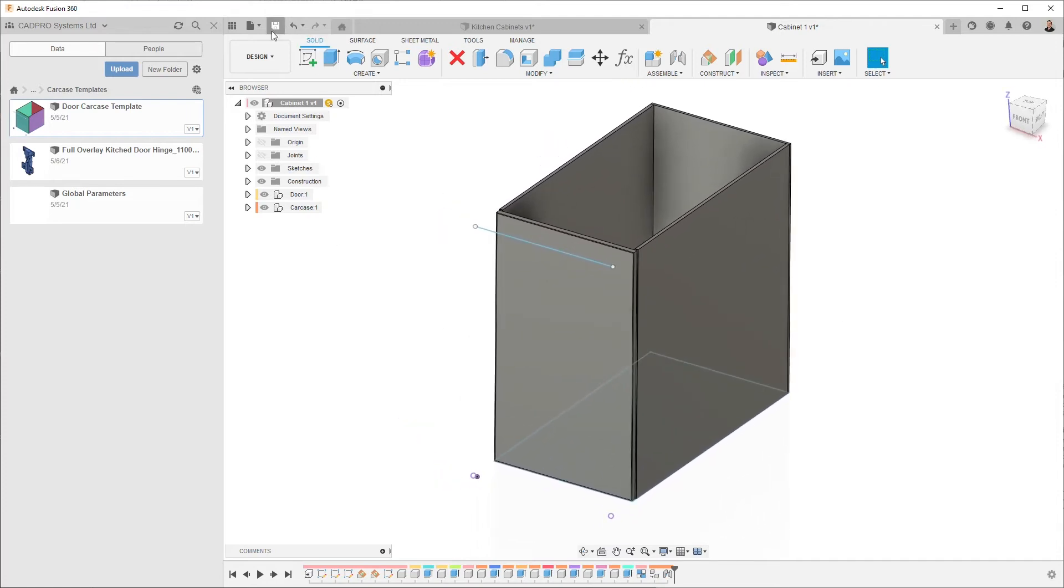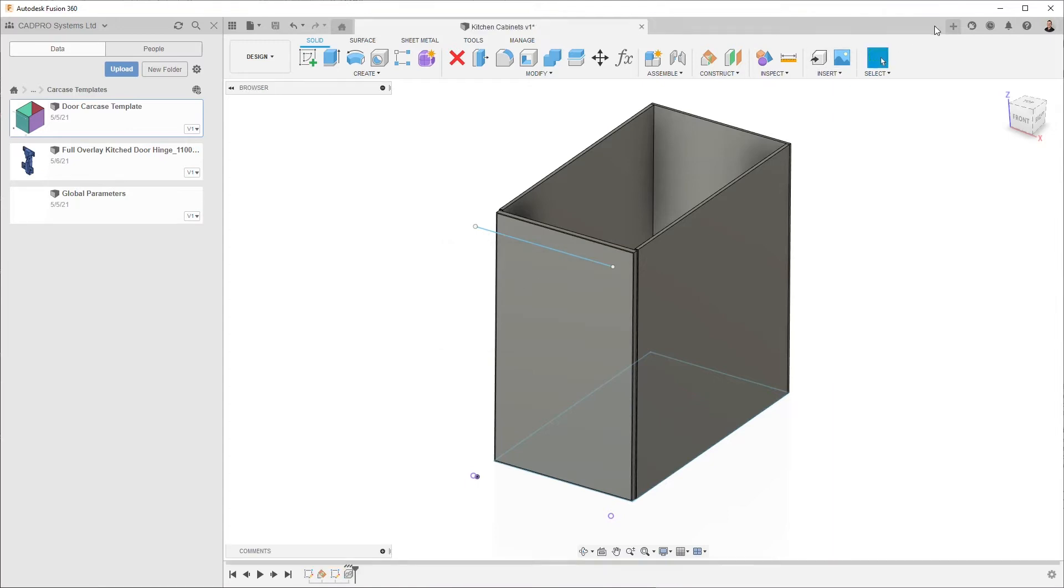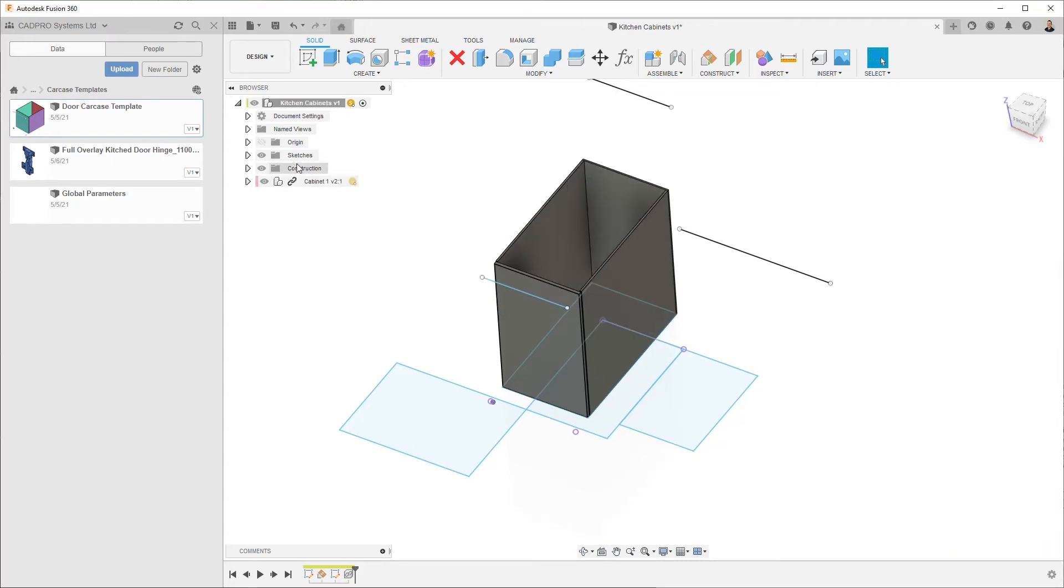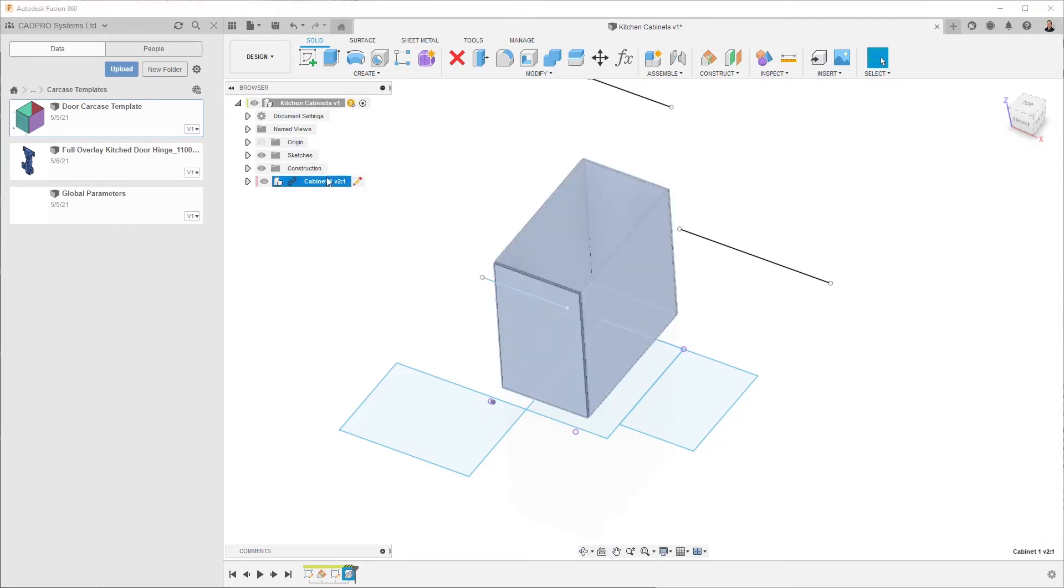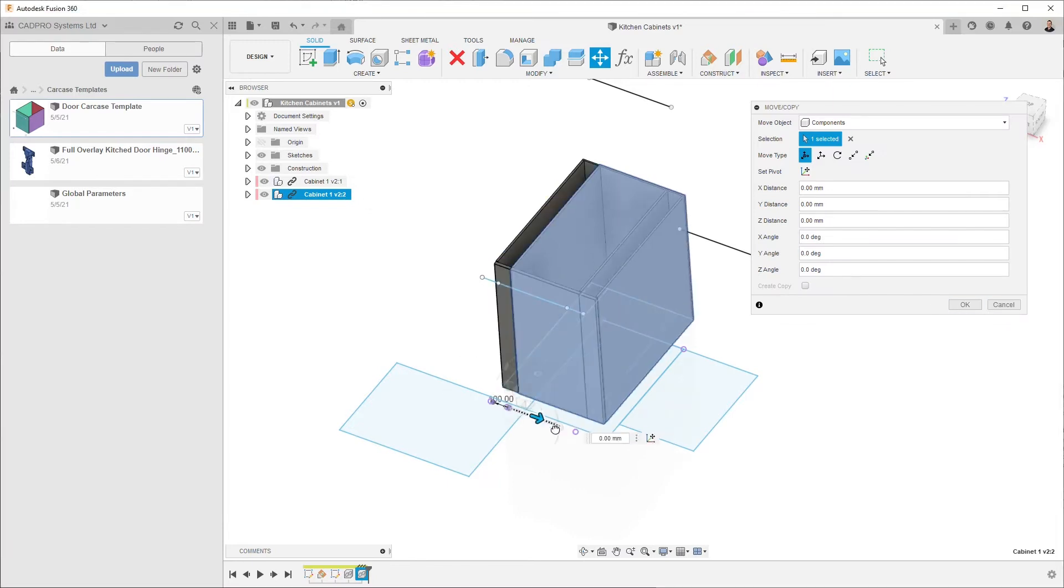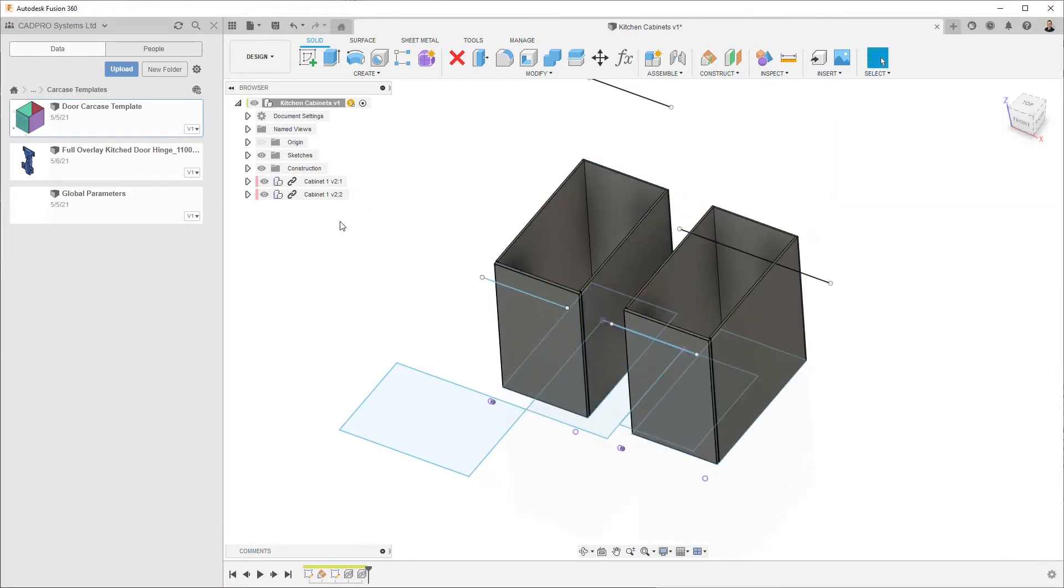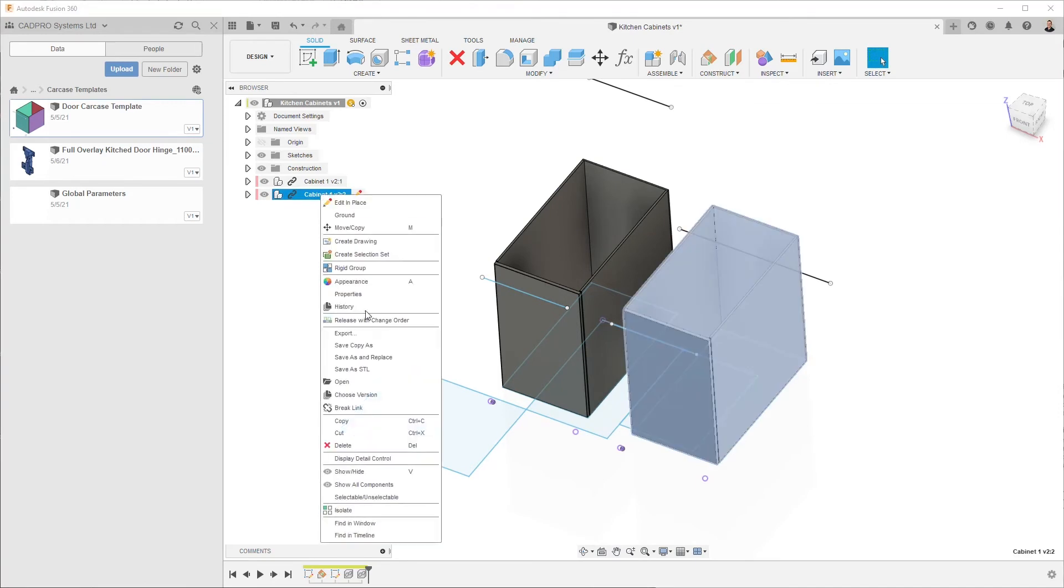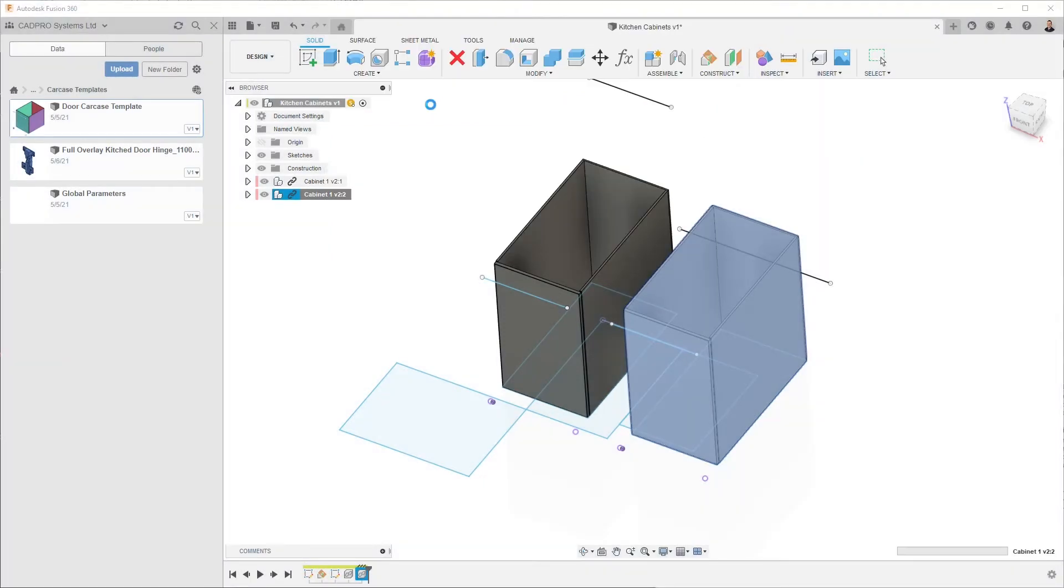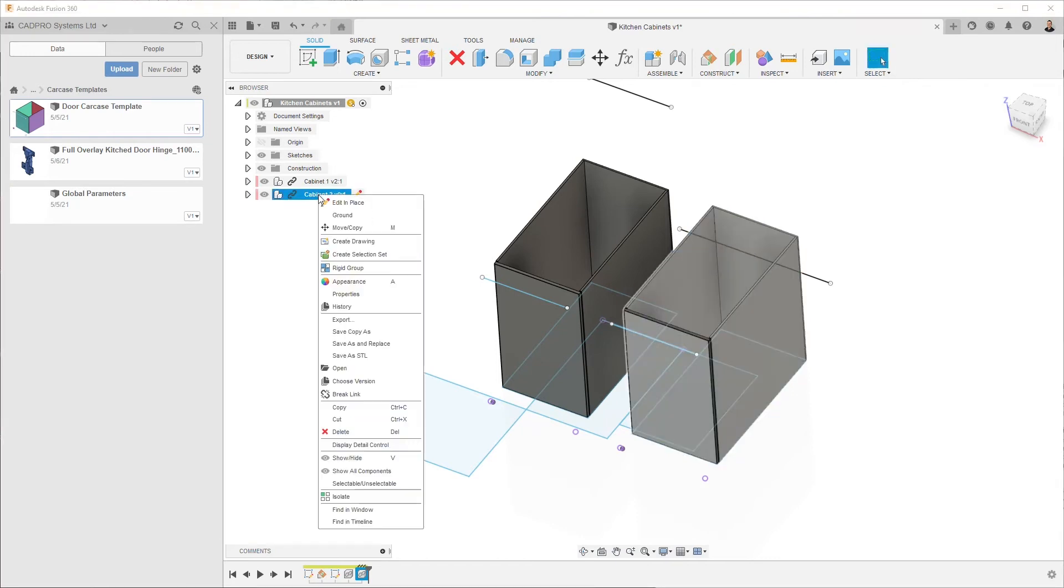So I'm pretty happy with all of that. If I save this design now and close it off, come back to here and update, I can now copy and paste, nudge it over to the side here, and use save as and replace again. This time we're going to call it cabinet 2.